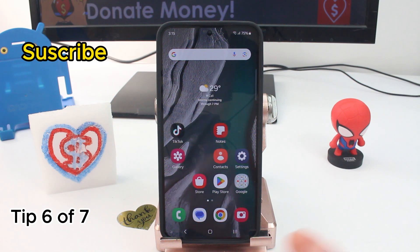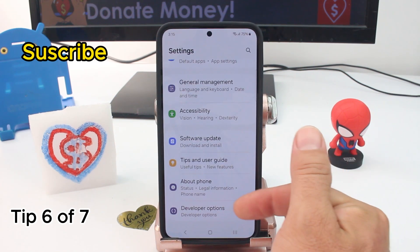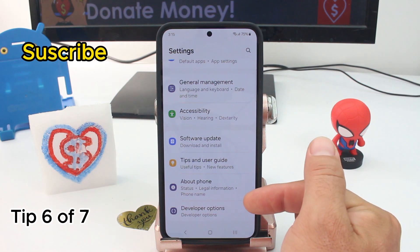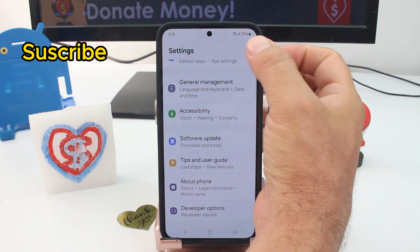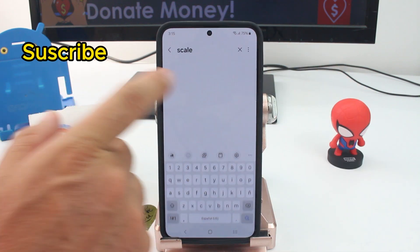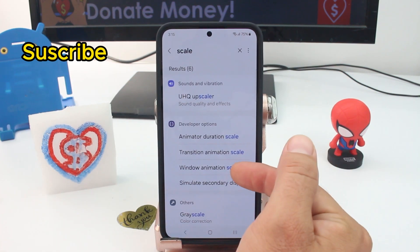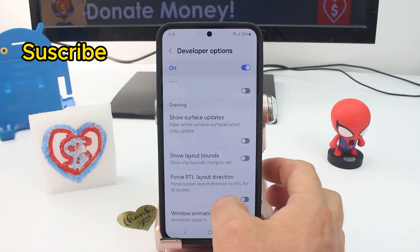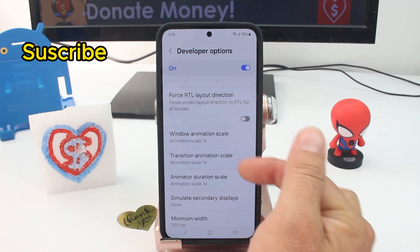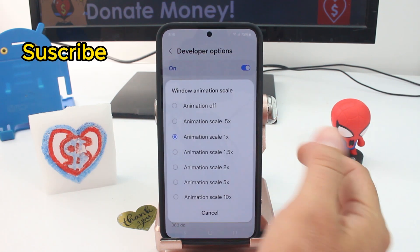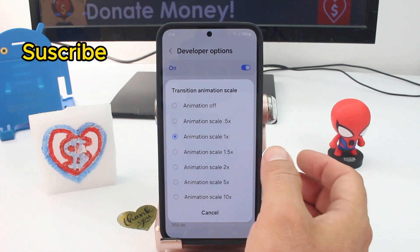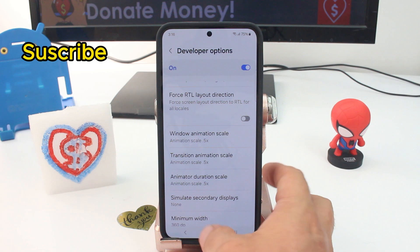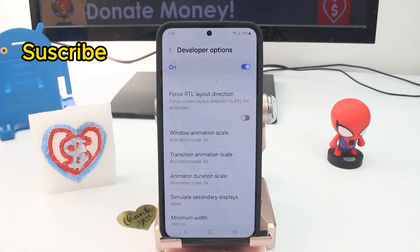To make your phone faster and animations quicker, go to Settings and make sure you have Developer Options activated — how to activate it is linked in the description. Then use the search option and type 'scale.' You'll find Window Animation Scale, Transition Animation Scale, and Animator Duration Scale. Change all three from 1x to 0.5x, and you'll see a clear difference when opening or closing any window — your phone will feel much faster.